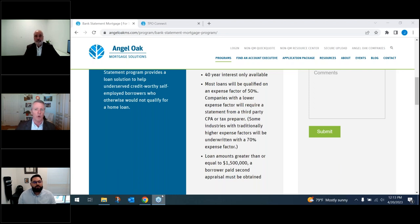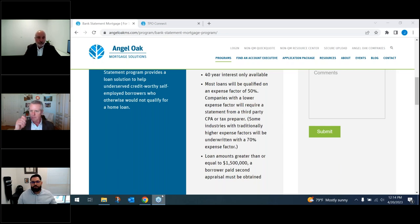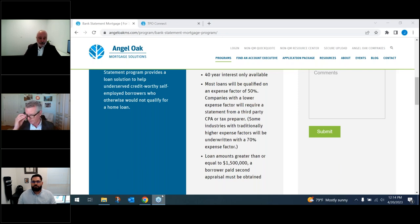Thirty percent of the loans we close at Angel Oak don't meet our standard guidelines, and that complete 1003 is critical for making those exceptions. For trade lines, the rule is: either three trade lines reporting activity within the last 12 months, or two trade lines open for the last 24 months with activity in the last 12 months. Simply put: three for 12 or two for 24.